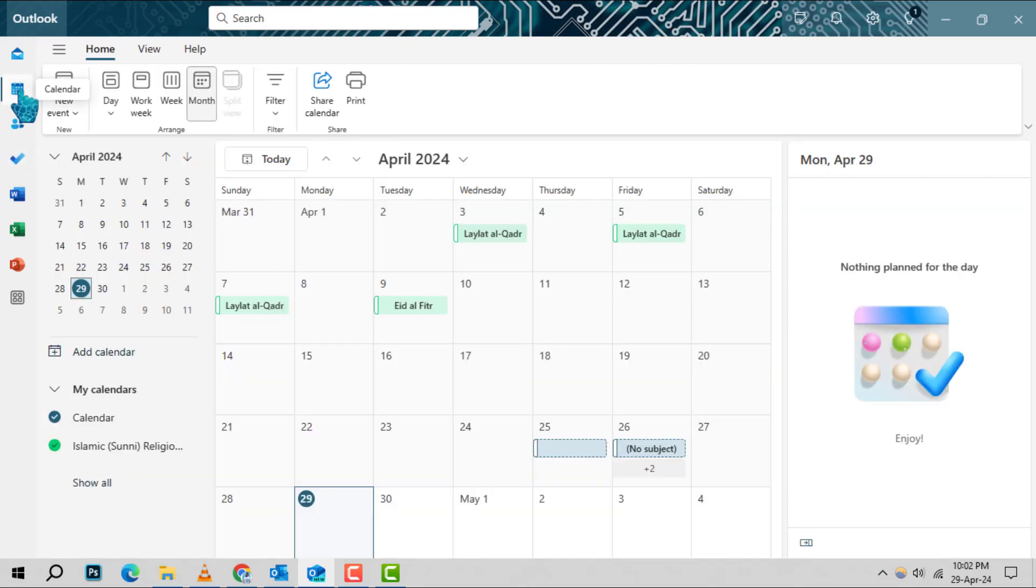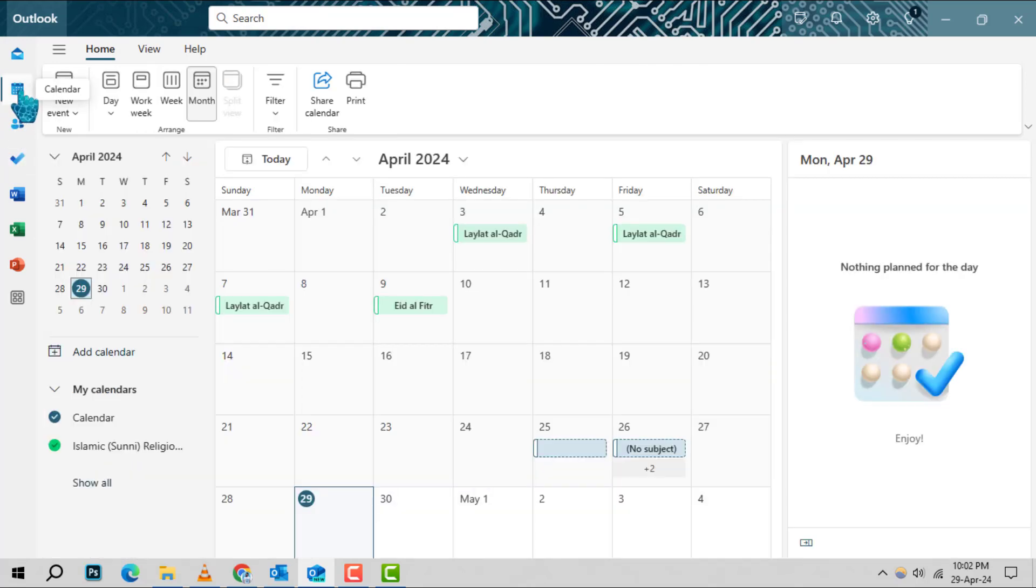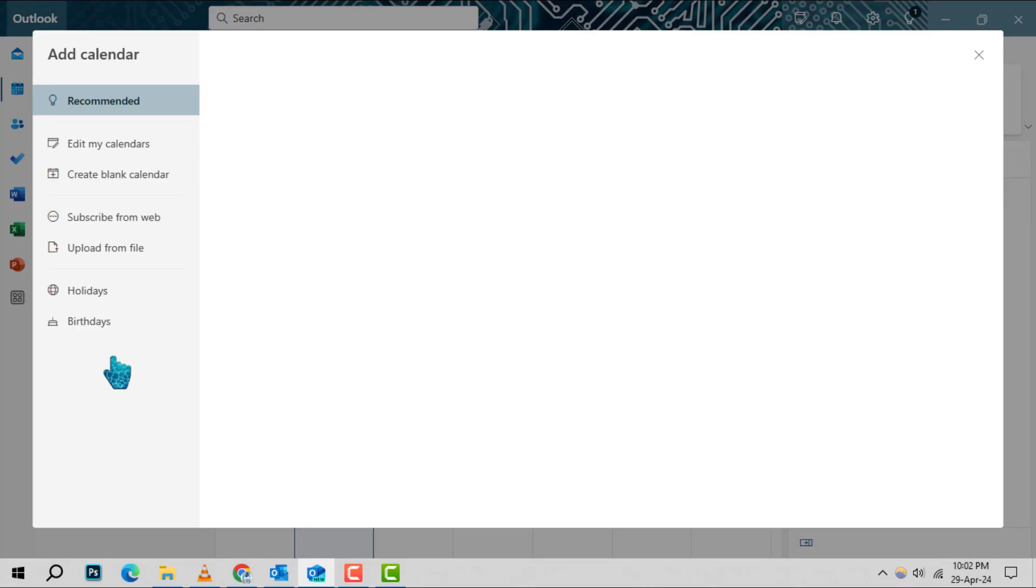Look for the pane on the left side, just below the calendar grid, and click on Add Calendar. This is your gateway to customizing your calendar with additional content.